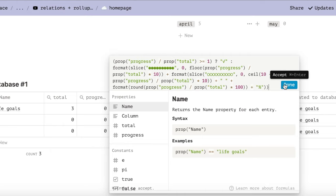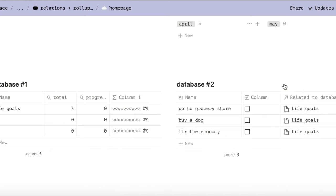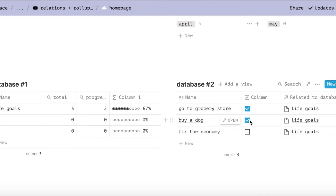This is our progress bar. So when you check the boxes on the other database, it should fill up. You can stop at the last step if you'd like, but I'm going to show you how you can automatically add subtasks to a specific goal without manually adding the relation each time.